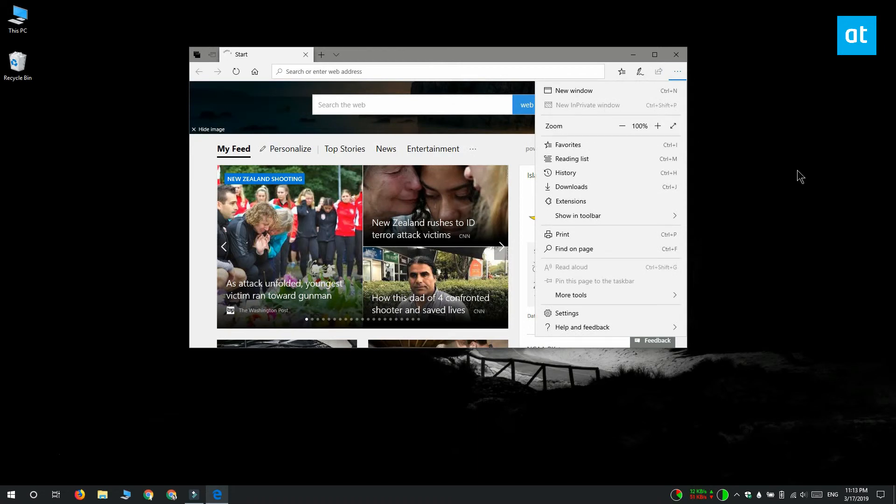Any time you want to bring in-private browsing back, all you have to do is delete the allow in-private value that you created or you can just delete the Microsoft Edge key that you created.